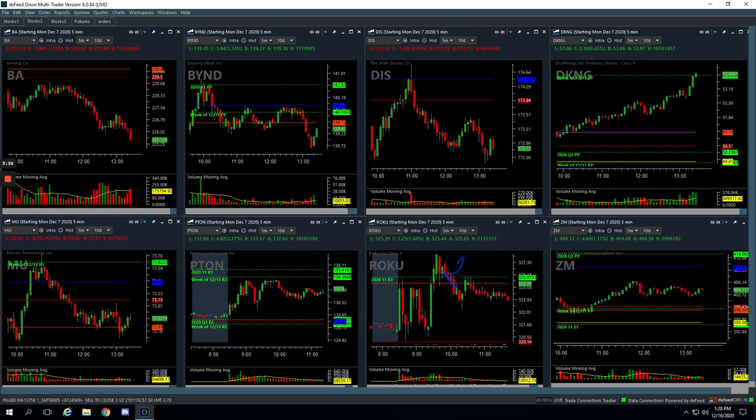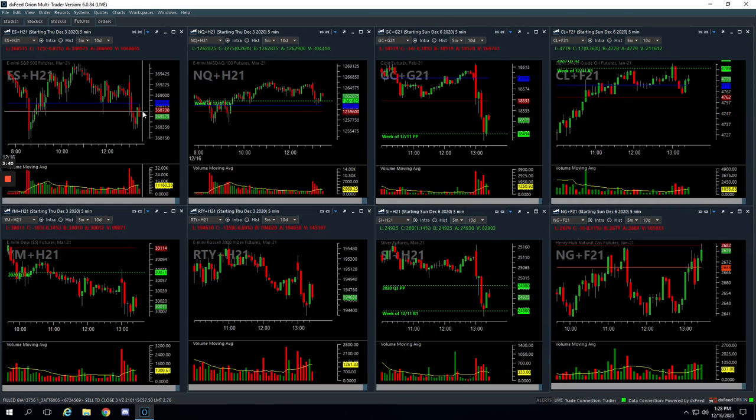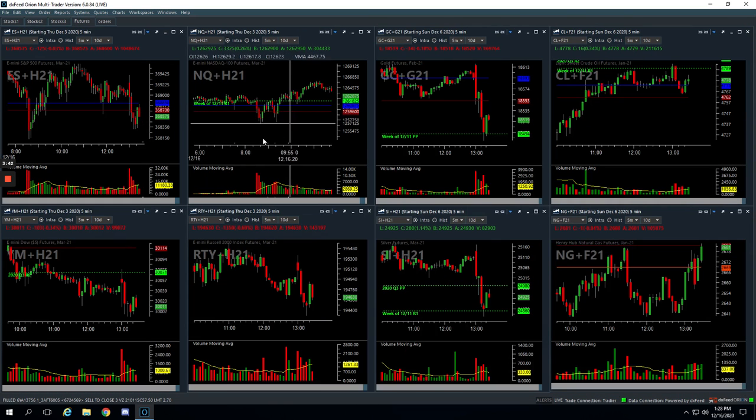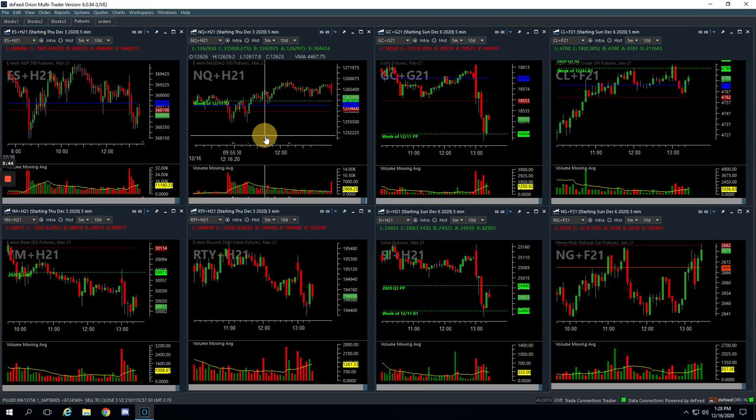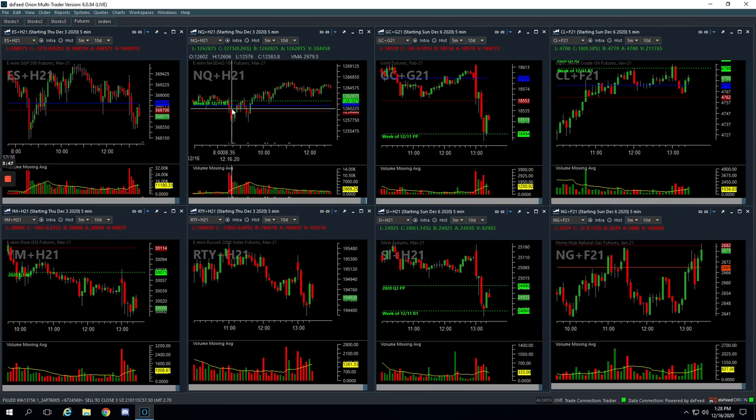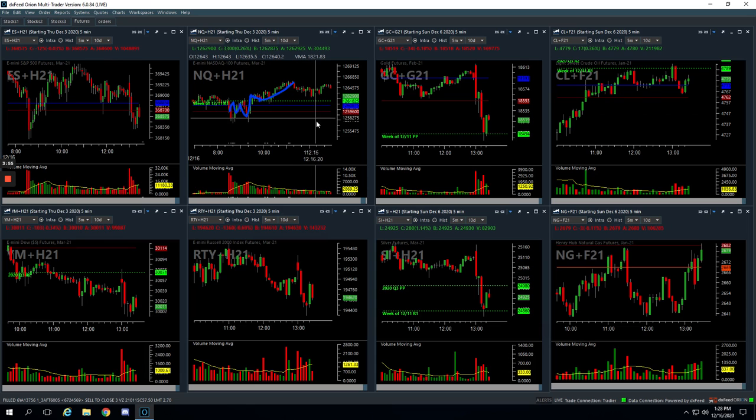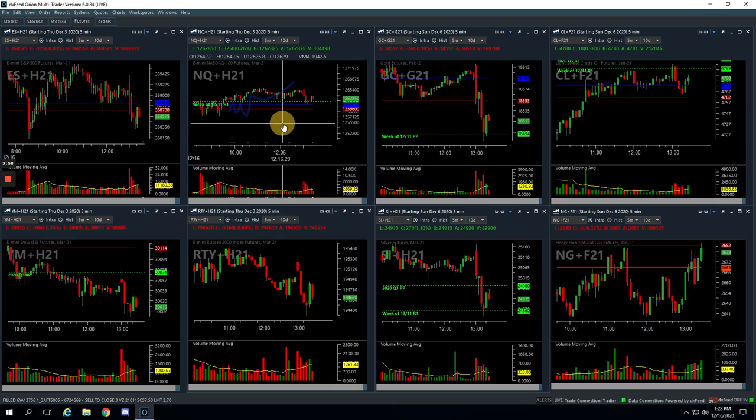And then in the NASDAQ, we don't take a lot of futures trades, but this just worked out well. Kind of same thing as Roku. I mean, this thing was just chopping around all morning. Pushed up new highs. Started consolidating. We got long right in this area and just kind of rode that thing up. So nice little winner in the NASDAQ.